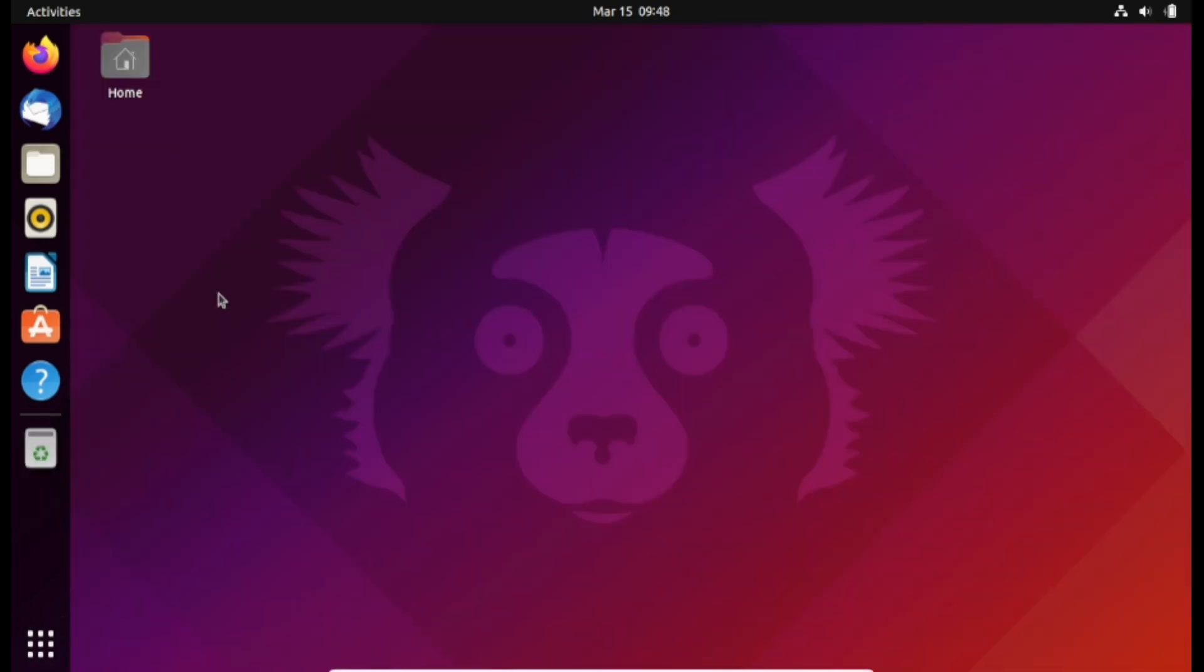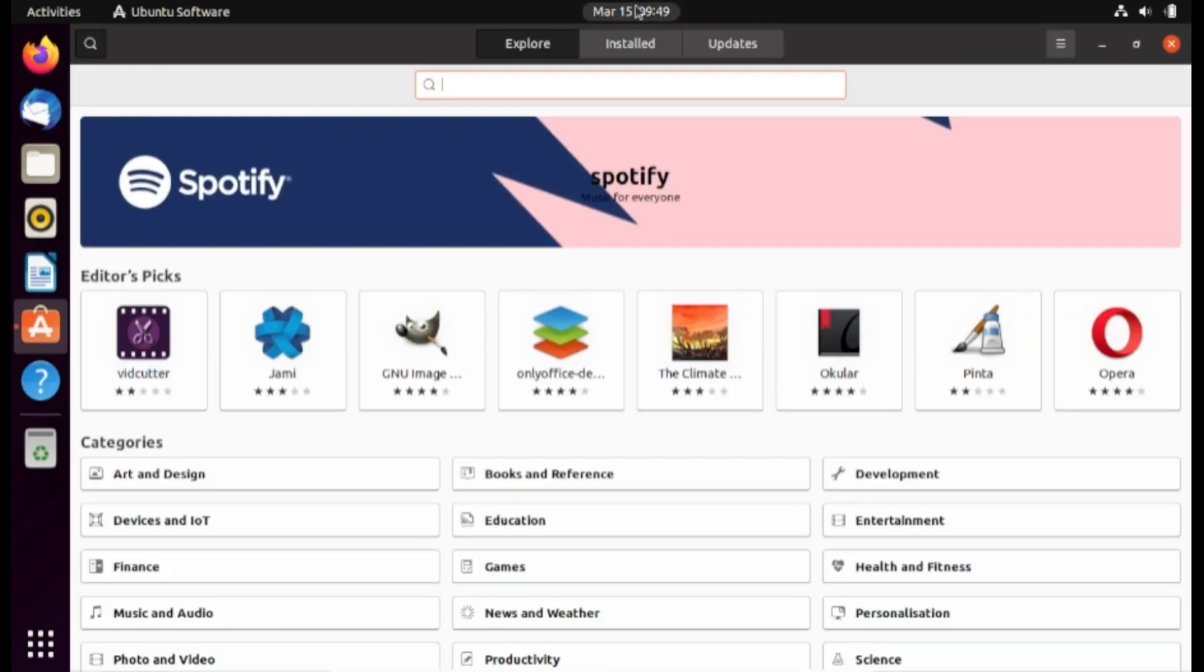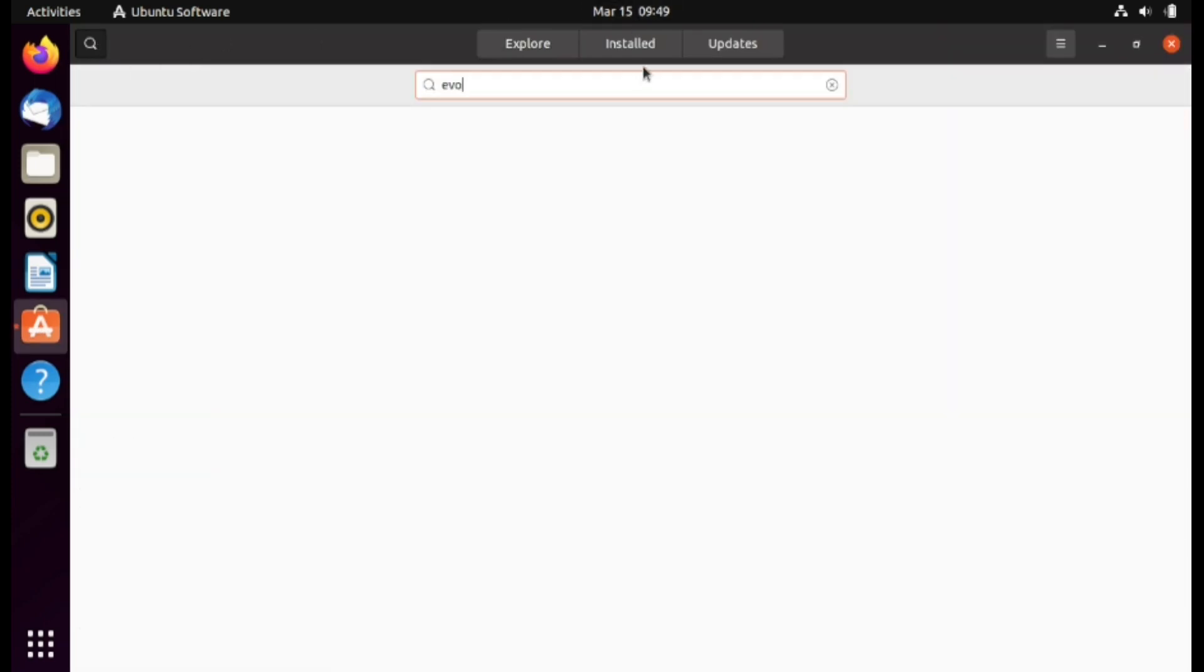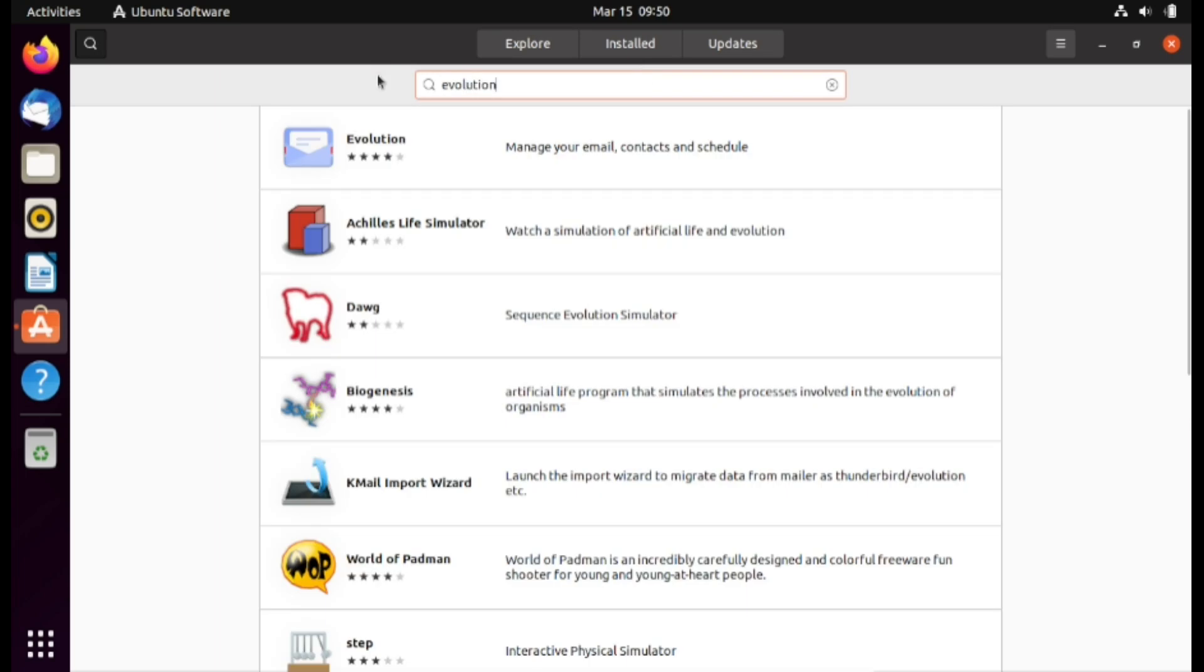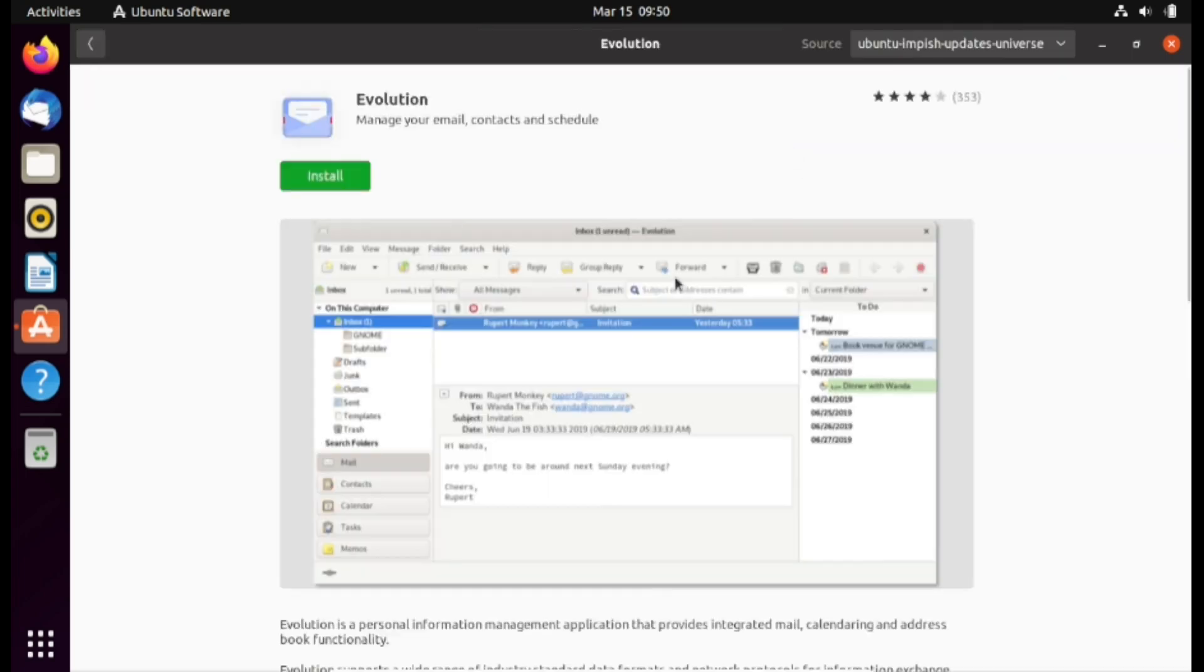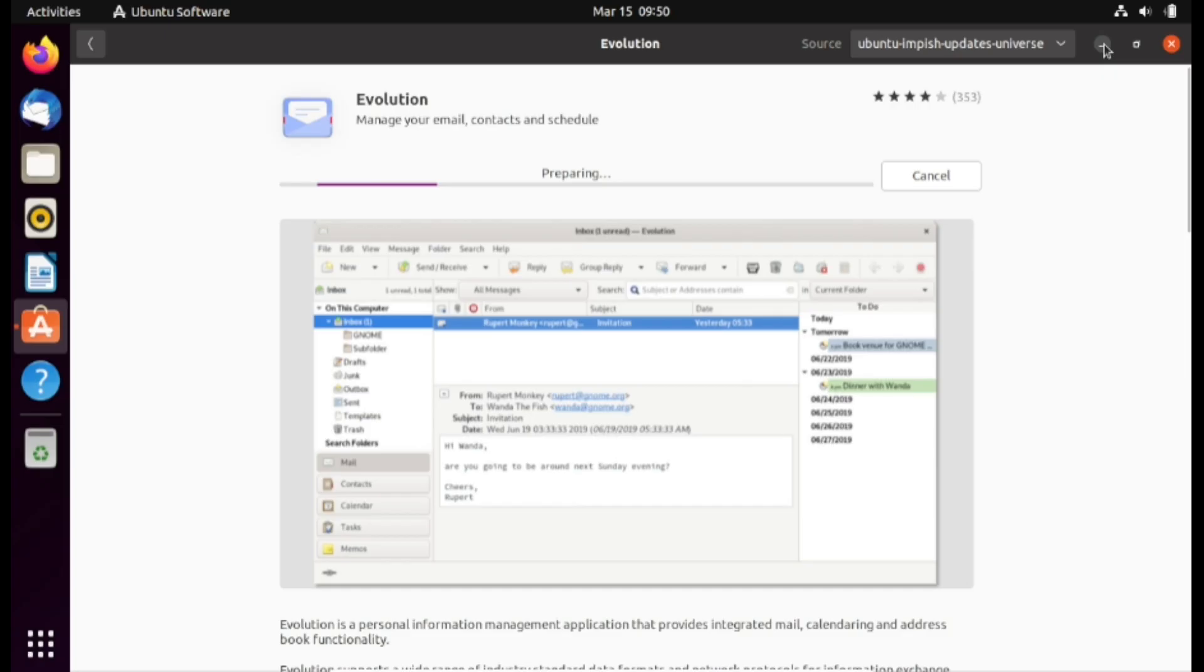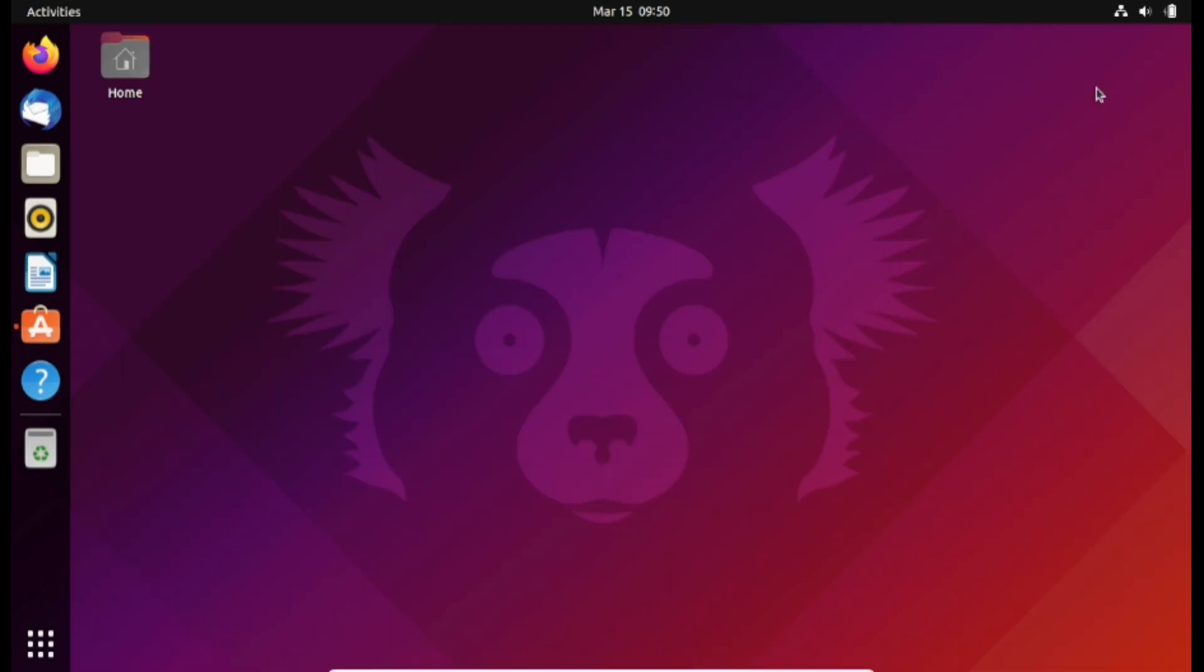The email application in Ubuntu is Evolution. I'm not 100% sure if it is installed by default. So if it is not installed, go ahead and install it. I'm going to click on this search icon here and type evolution, and I'm going to click install. Enter my password while the email client is installing.